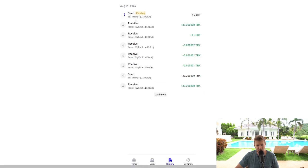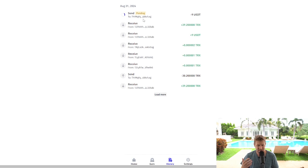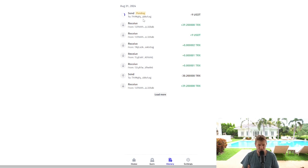And there we go. We're sending. It's currently pending. We will see this then complete. And that is the simplest tutorial, step-by-step guide in order to send your Tron.